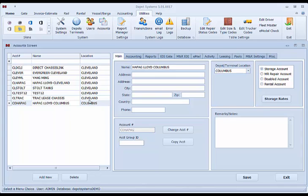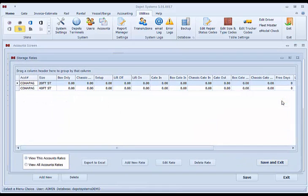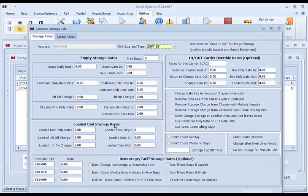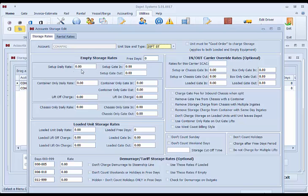And we will assist you as needed. The other thing that can be done is for storage accounts. You can go to storage rates. In here, you can set up rates. Each account can have a, for each size and type. You can have a setup rate, container only rate, chassis rate, and loaded rate.